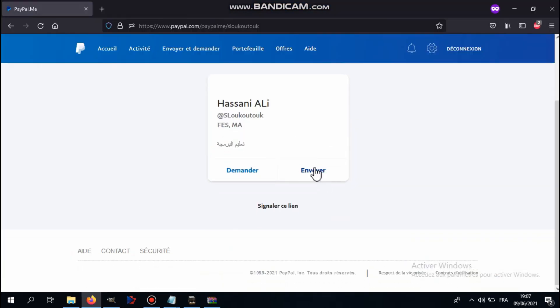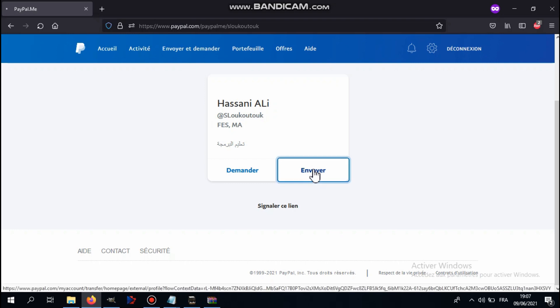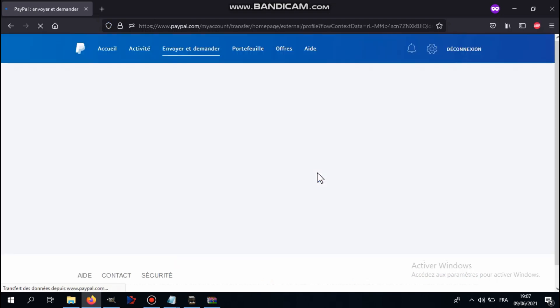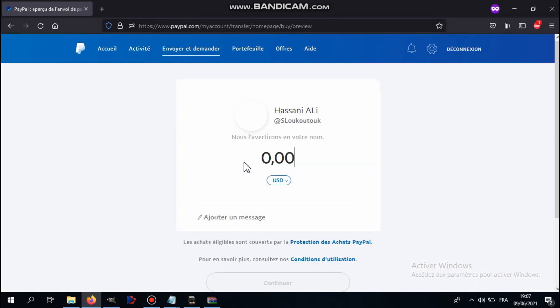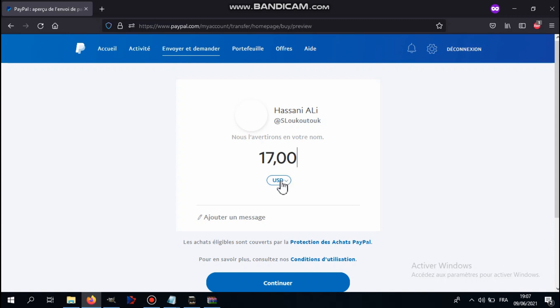All you have to do is hit the send button, not request but the send button, and then connect to your PayPal account. After that, fill in $17, not $0.17 but seventeen dollars, and then hit continue.